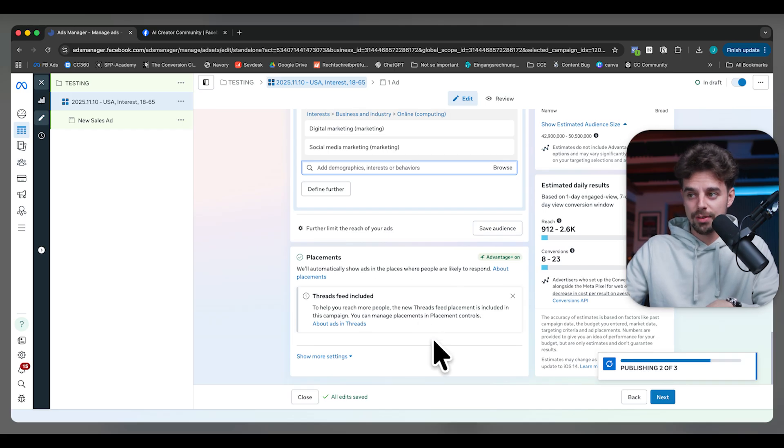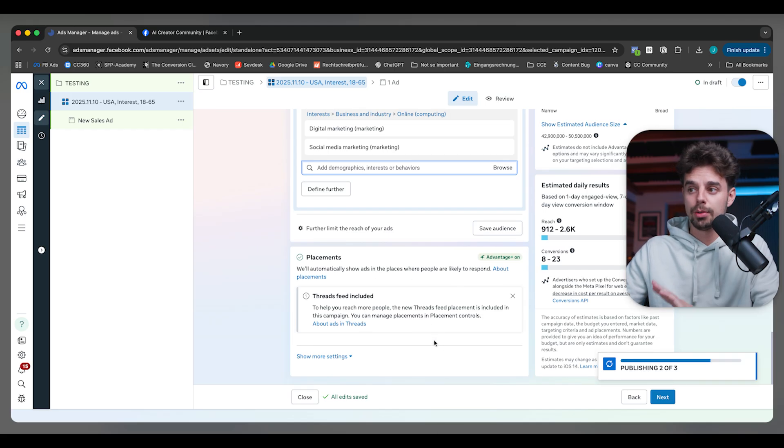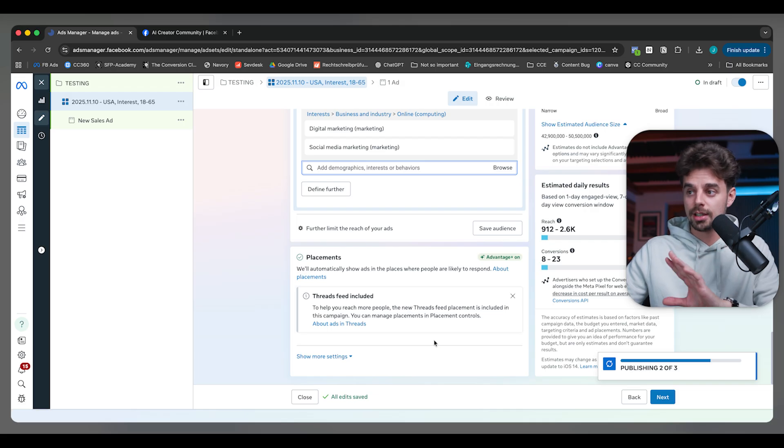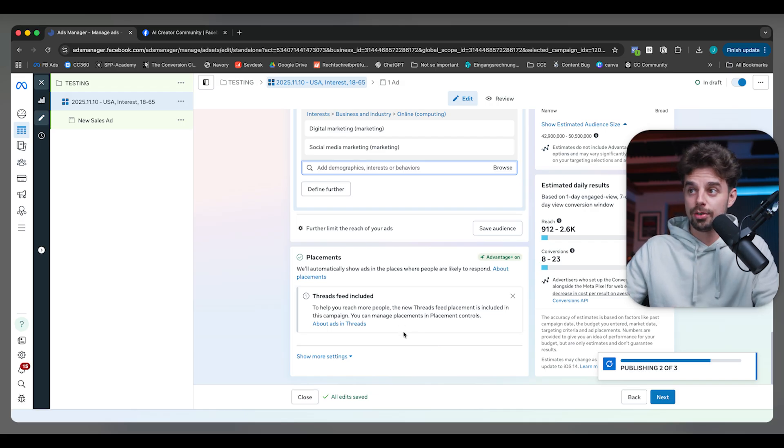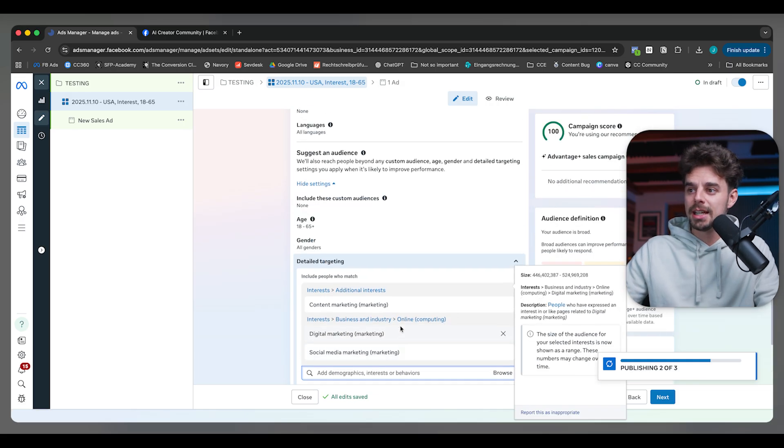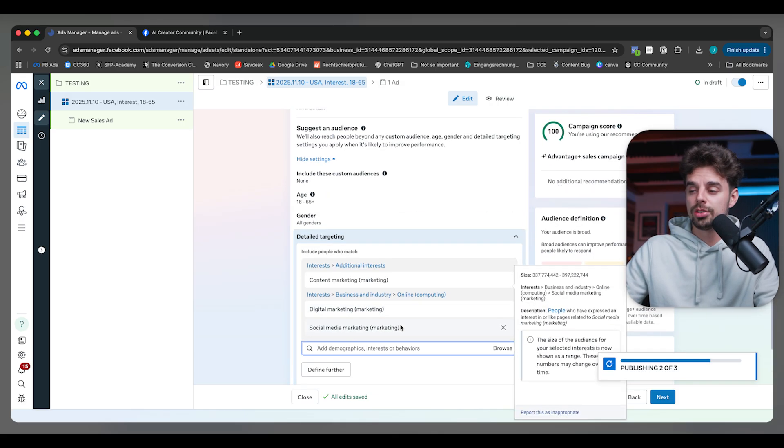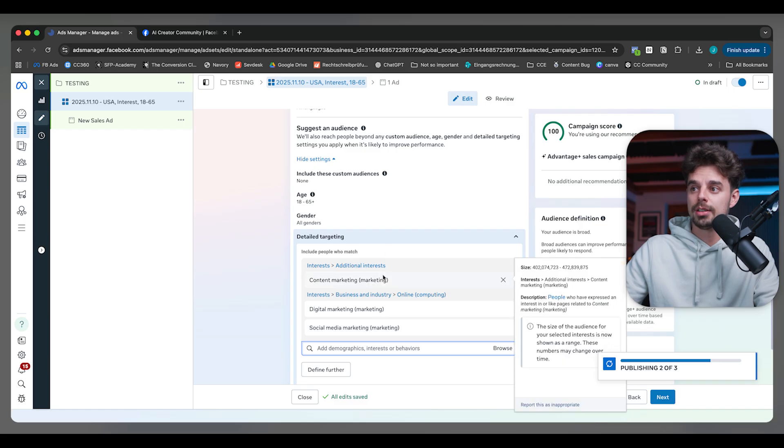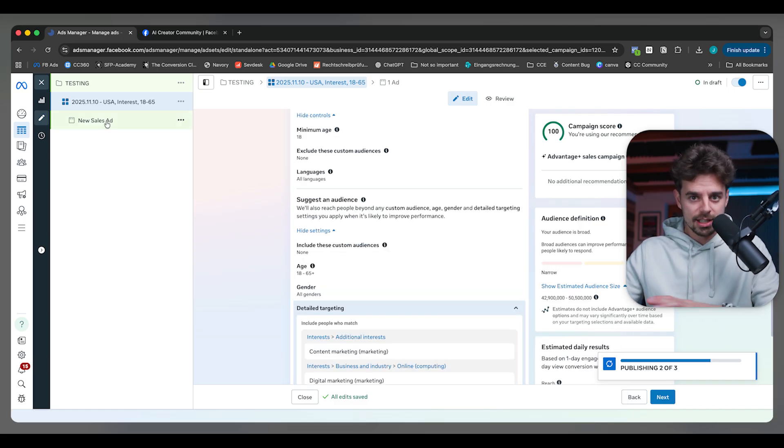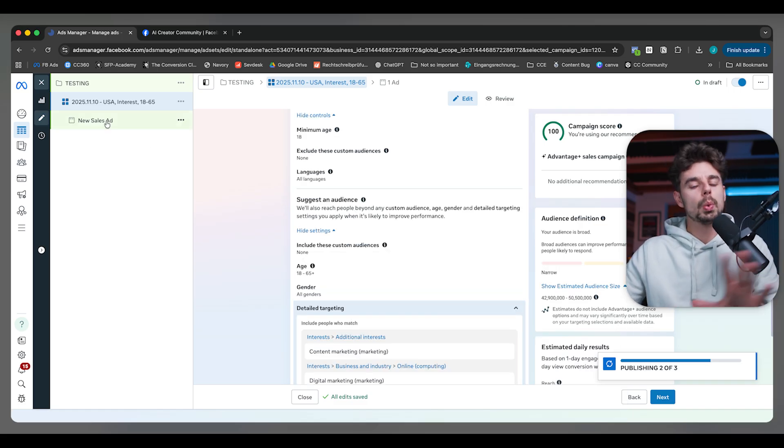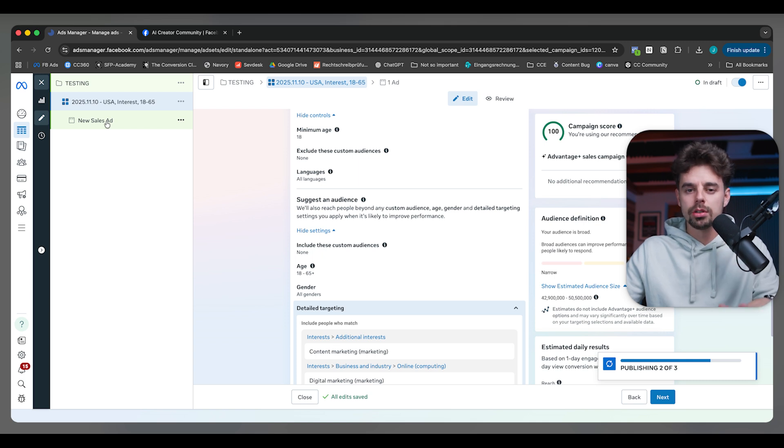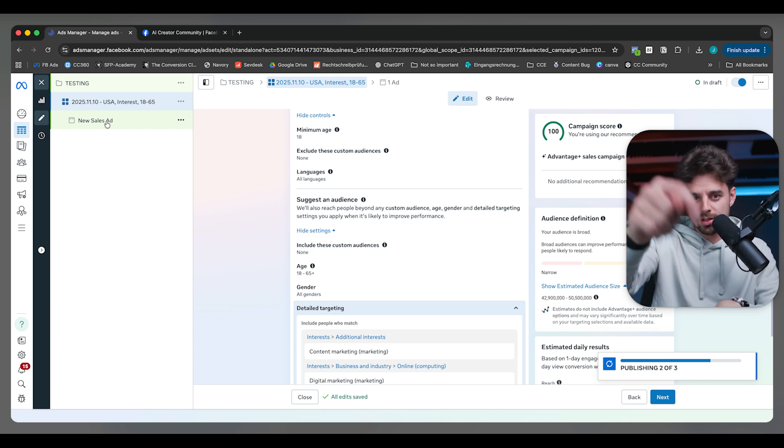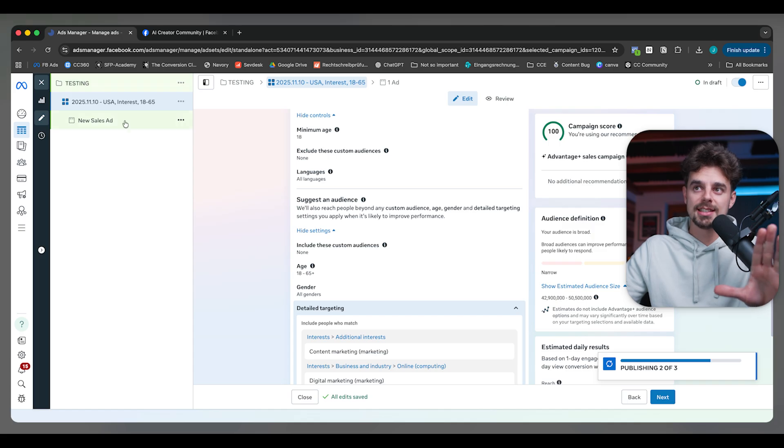Placements, we just leave it as it is, we keep it standard. We're also advertising on Threads. This is basically how we're setting up our targeting these days. Then it's all about the creatives. Again, this would be way too much to cover for this video. In case you want to learn this, check out the AI Meta Ads Accelerator.